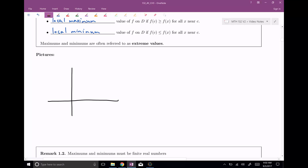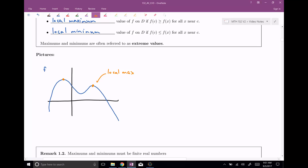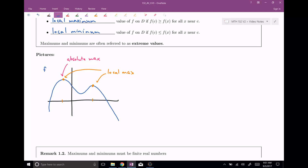Let's draw a nice coordinate axis with a fairly complicated graph. You can see that there are a couple of local maximums. Using orange, this right here is a local maximum, and this right here is also a local maximum. These are both local maximums because they are the biggest thing around — if these are our c values, anything near c has the highest function value. This one right here is actually an absolute maximum, because it has the biggest y-value for any of the function values on the domain.